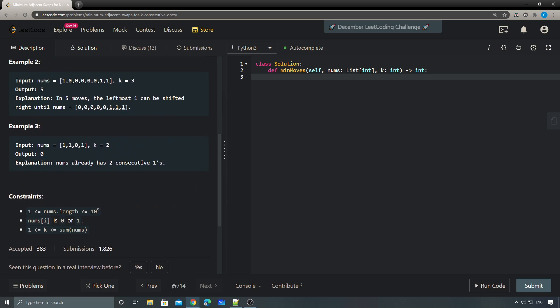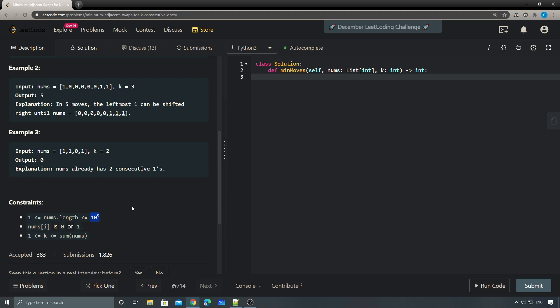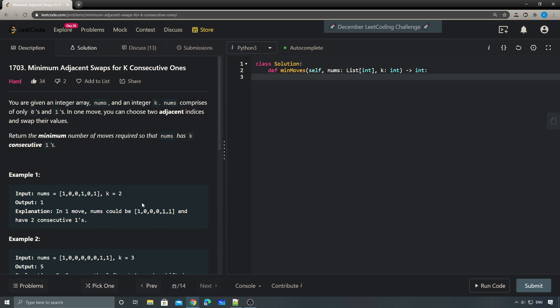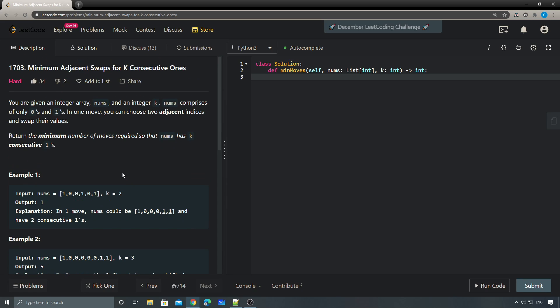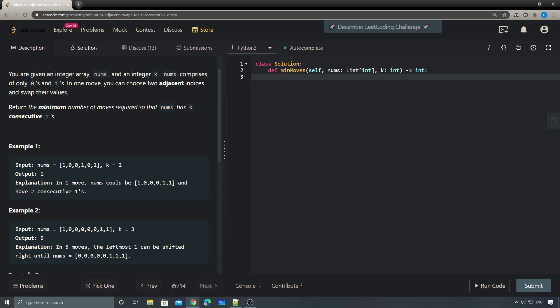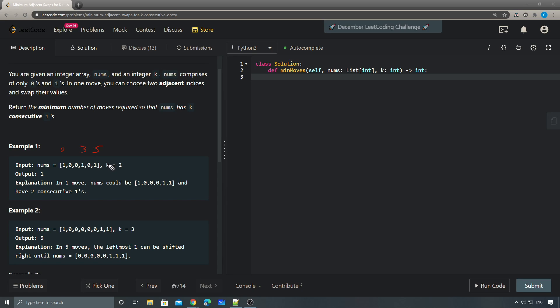That's pretty big, so we need an O(n) or O(n log n) solution. The first key observation is that only the ones matter — we don't care about zeros. So all we need is the indices of the ones. For example, we might have indices zero, three, and five — only these indices for the ones matter.